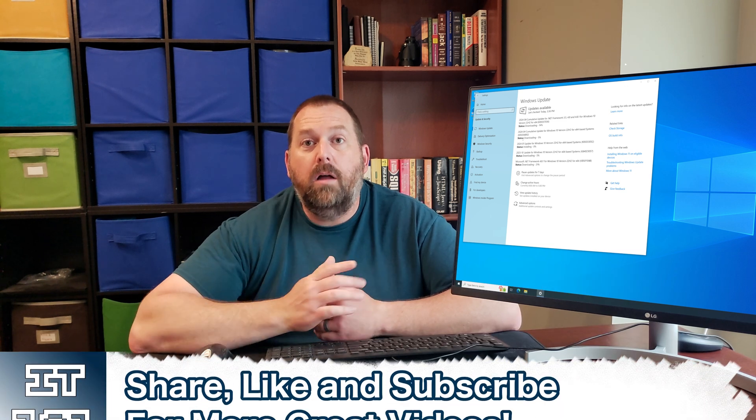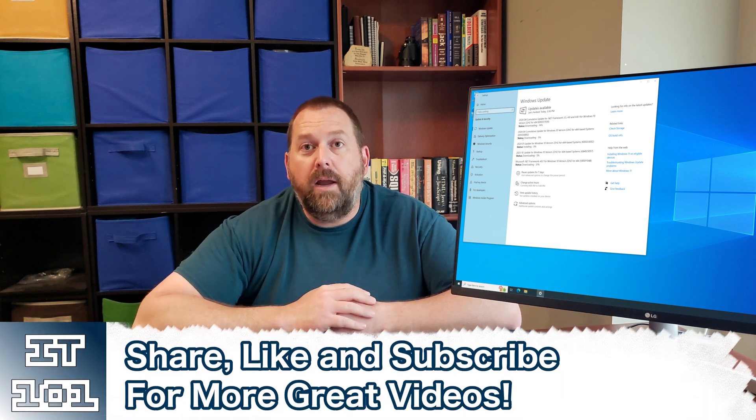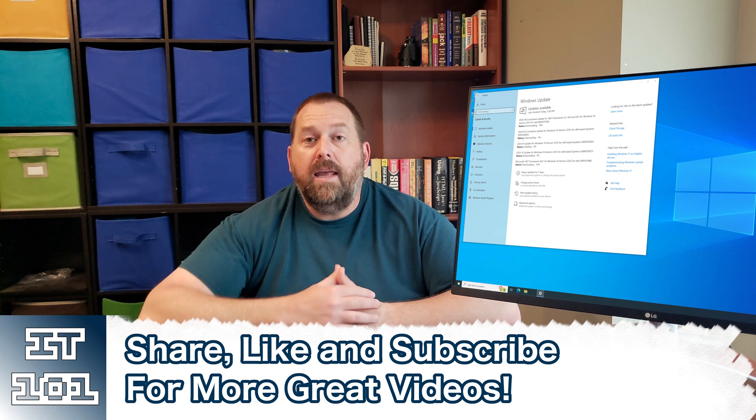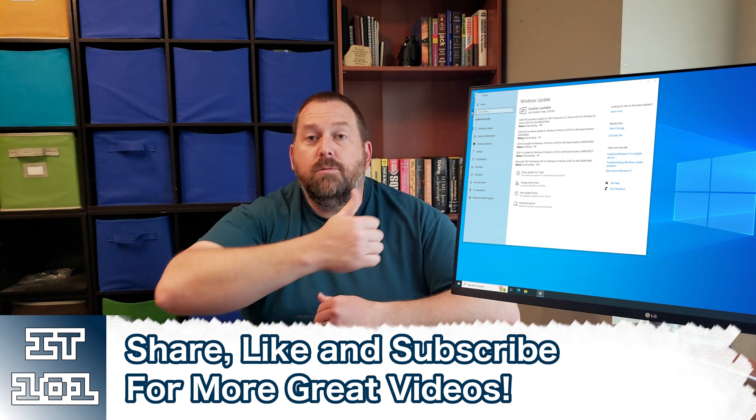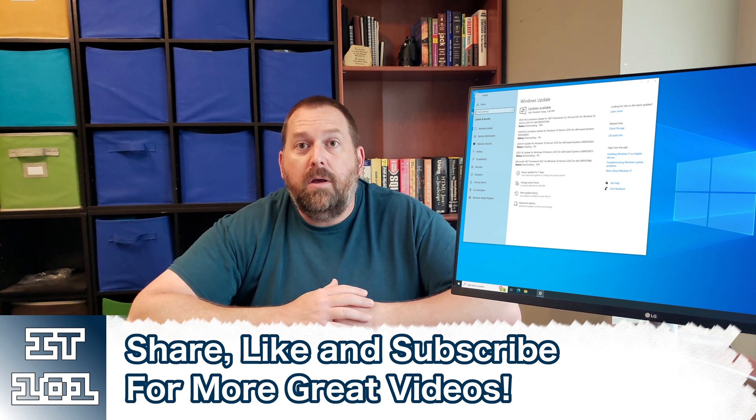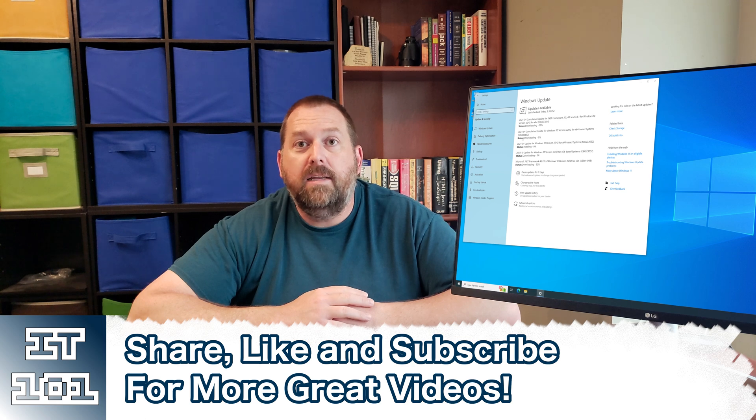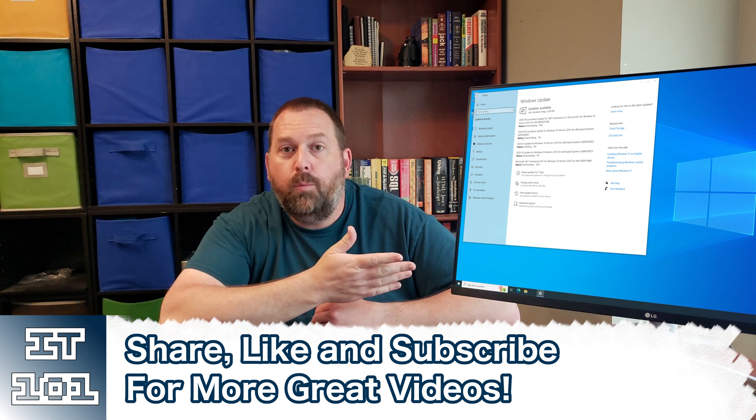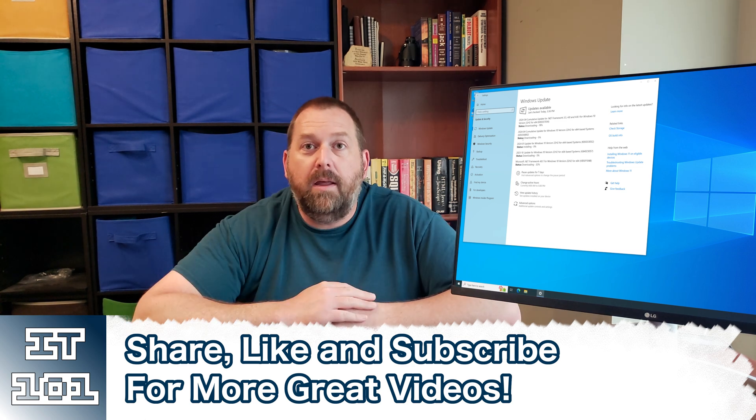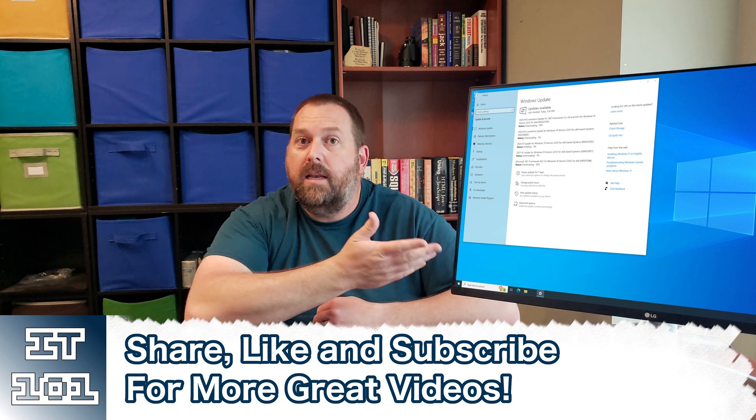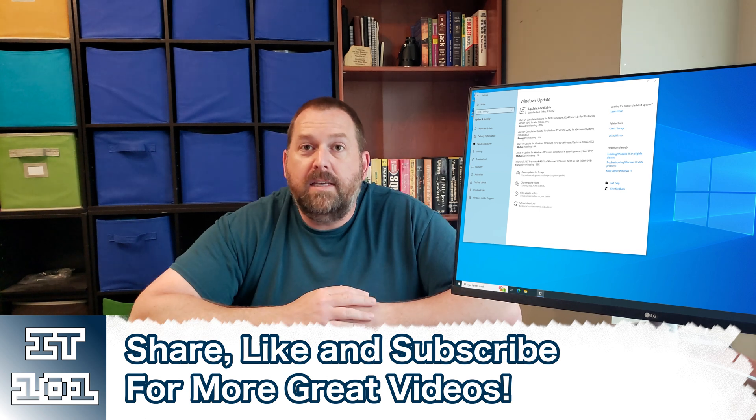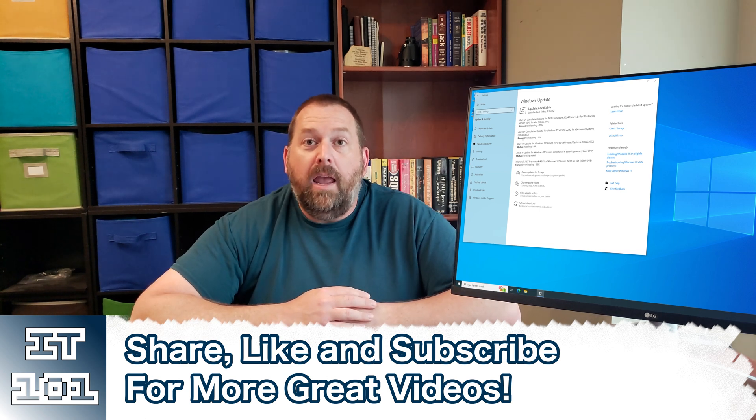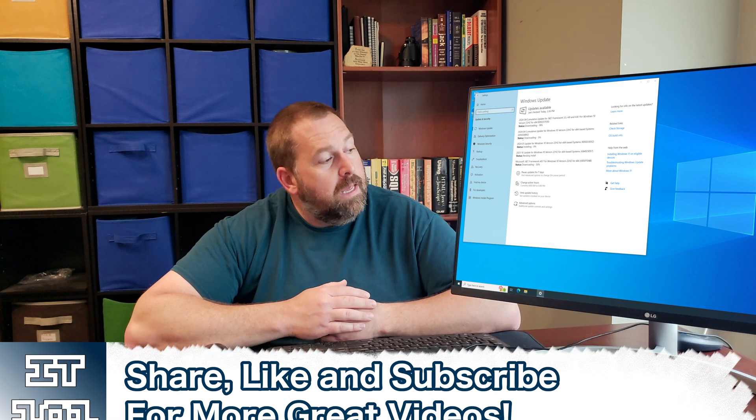And as always, because you all do such a great job, if you can, hit that like and subscribe button so I can keep putting up more great content like how do I fix my Windows 10 updates when they won't install, and it says that I'm missing key security updates. And I'll be glad to keep putting up all this great content for you all.